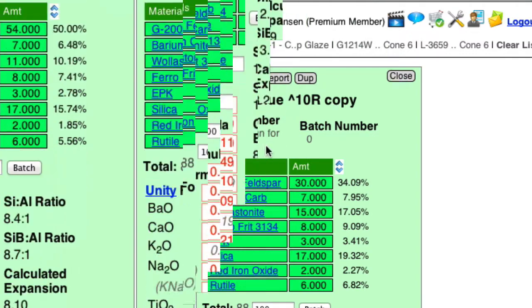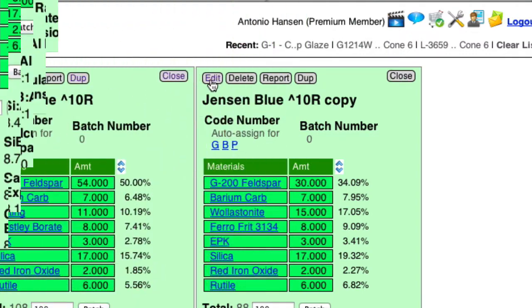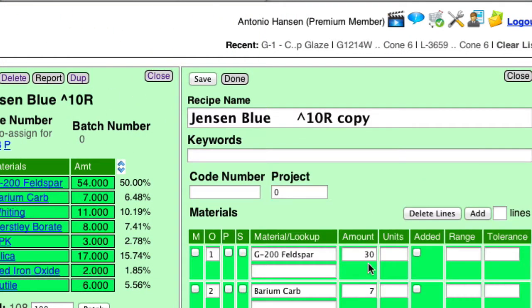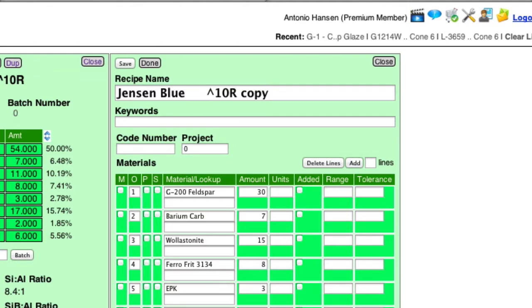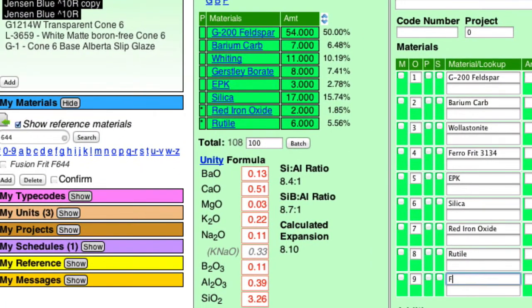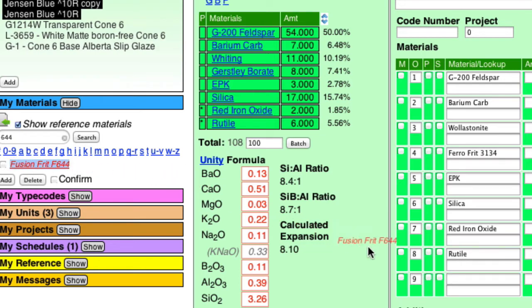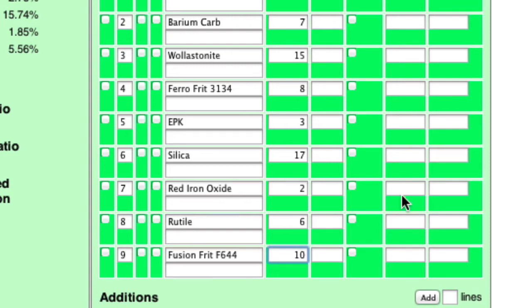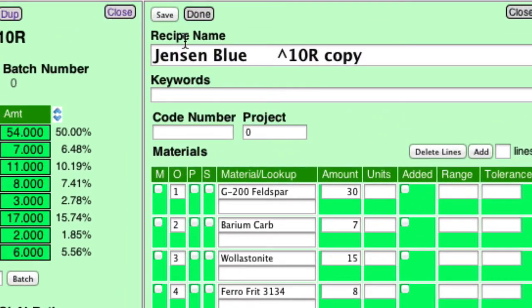And we'll have a look. Okay, so I'll add the Frit to this recipe. I'll add one line. I'll just zoom out a little bit. And it's Fusion. Actually, I don't even have to type that in. I can copy it from here. And then just drag it over. And it's going to take a lot. I lost 25 parts of feldspar. But I probably can make it up with 10 parts of this Frit. I'll save.